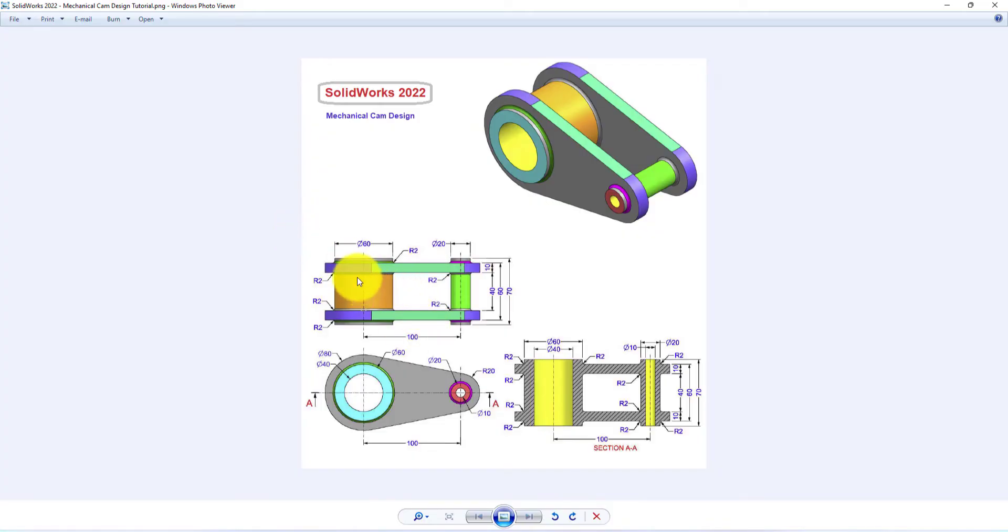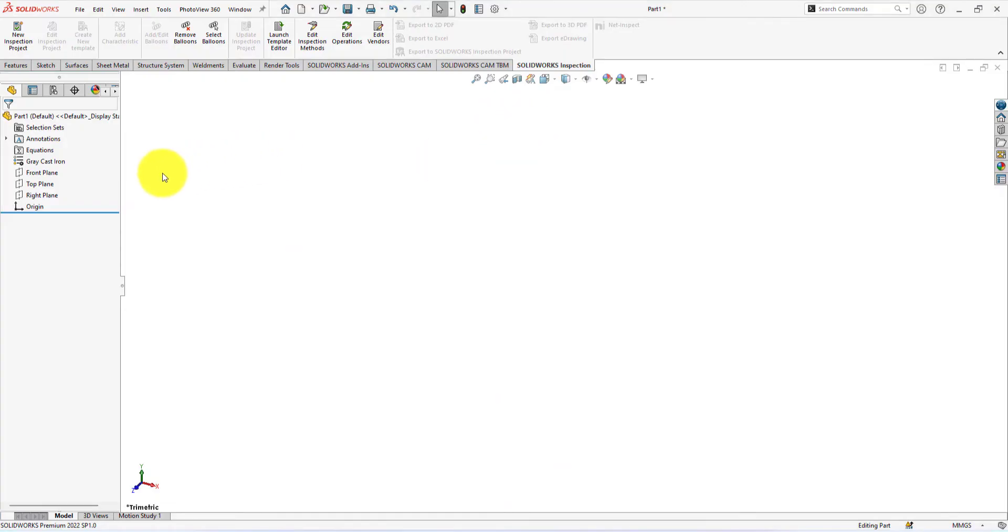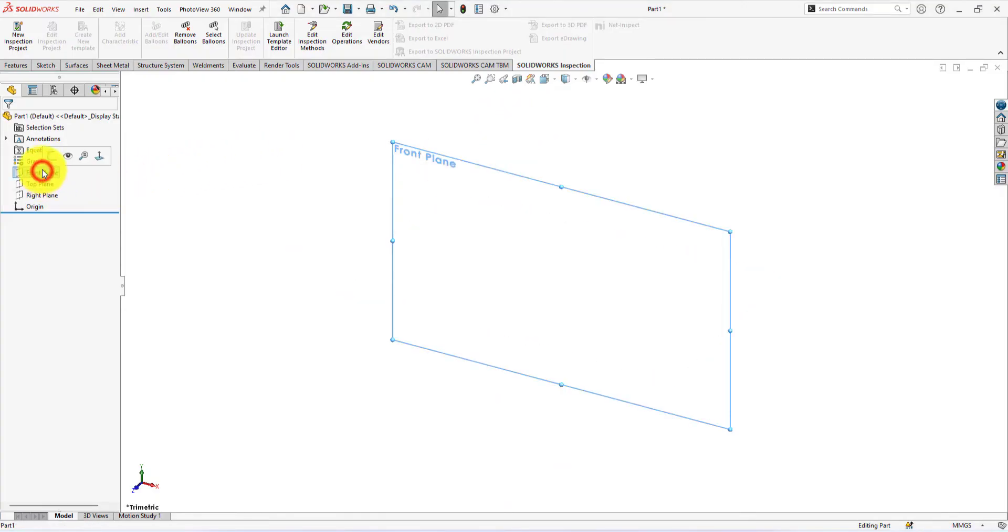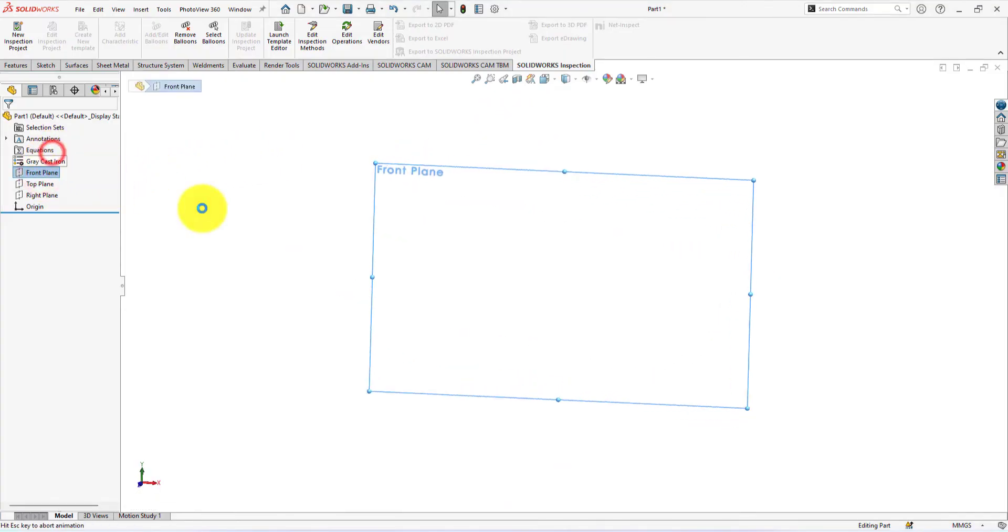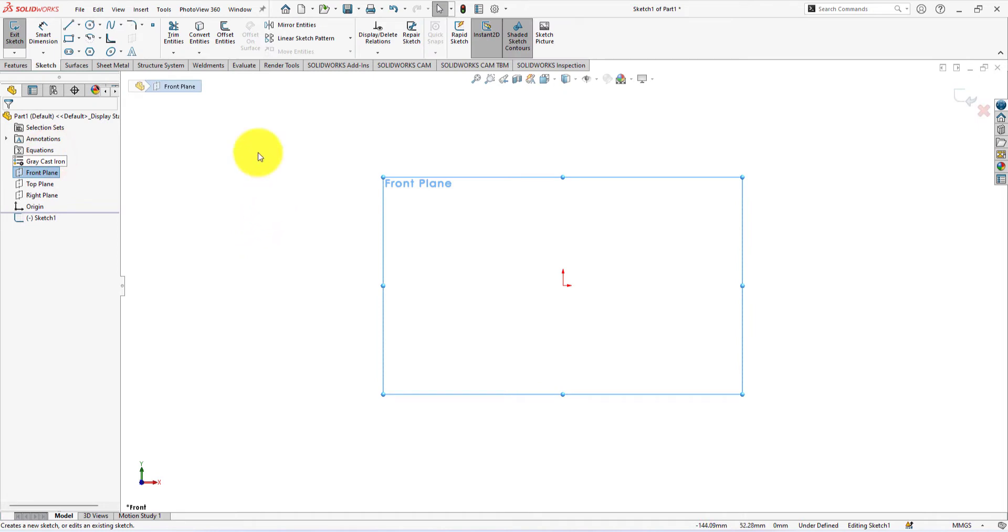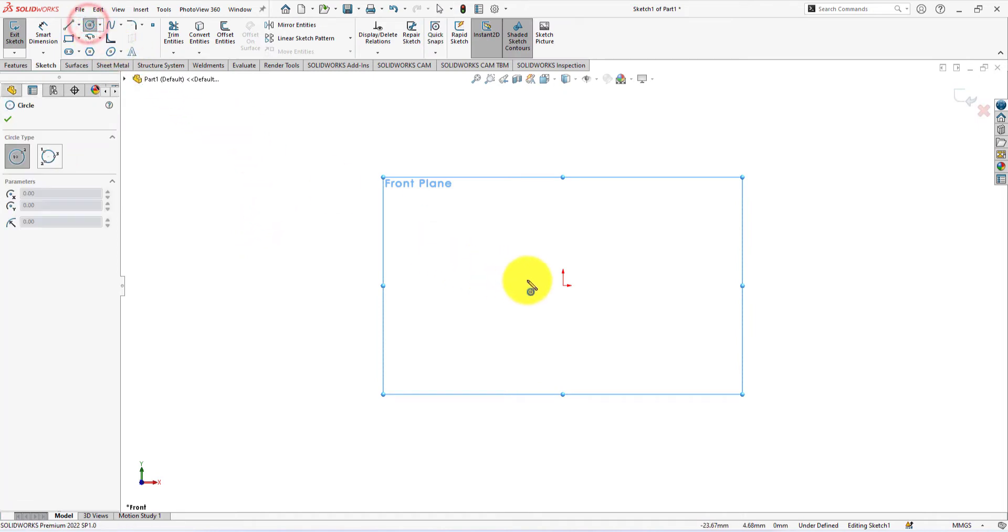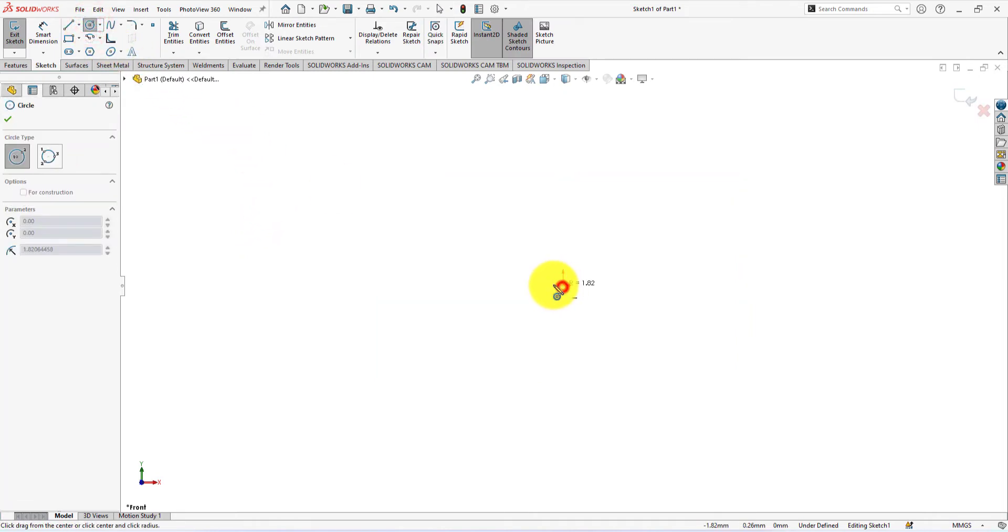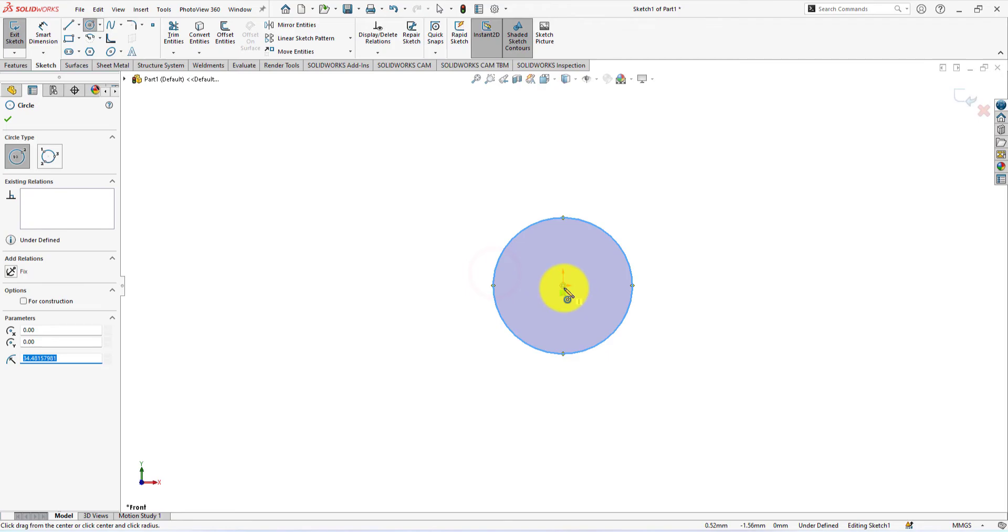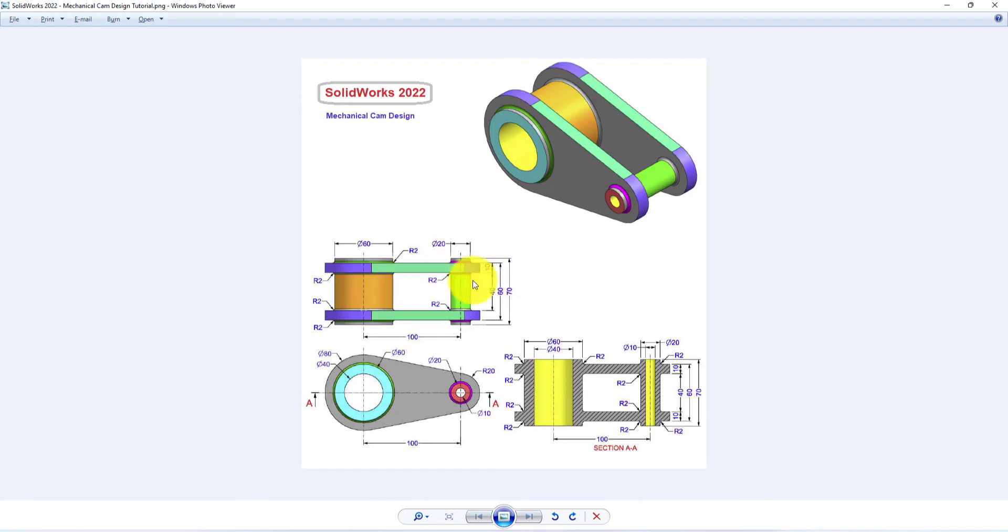We are going to sketch circles for making these hollow cylinders. Left click on the front plane and select sketch. Take circle command and draw circles like me. Draw two circles for making the cylinder.